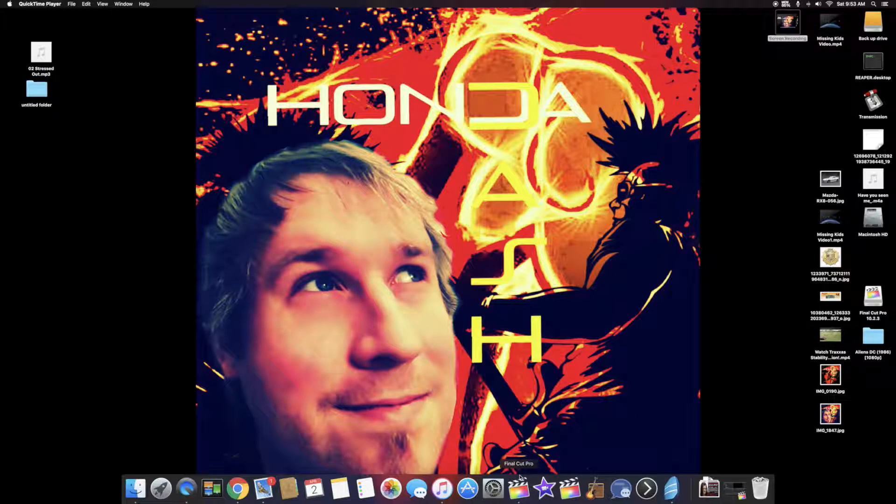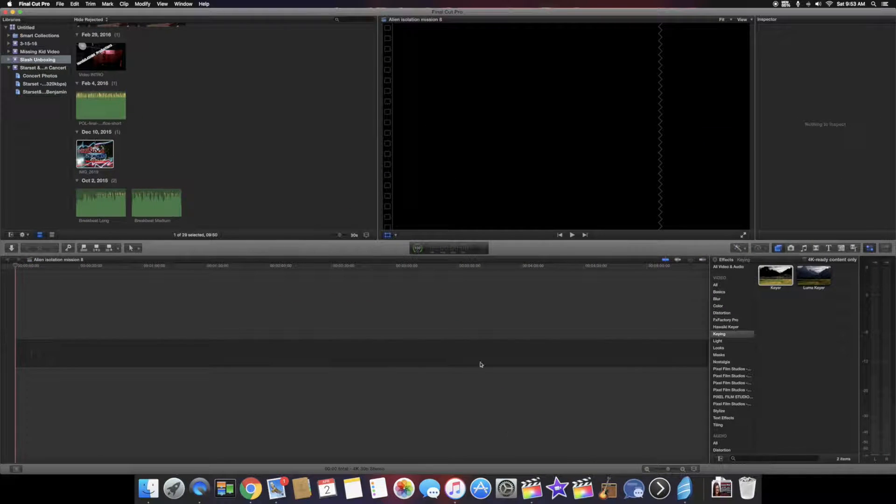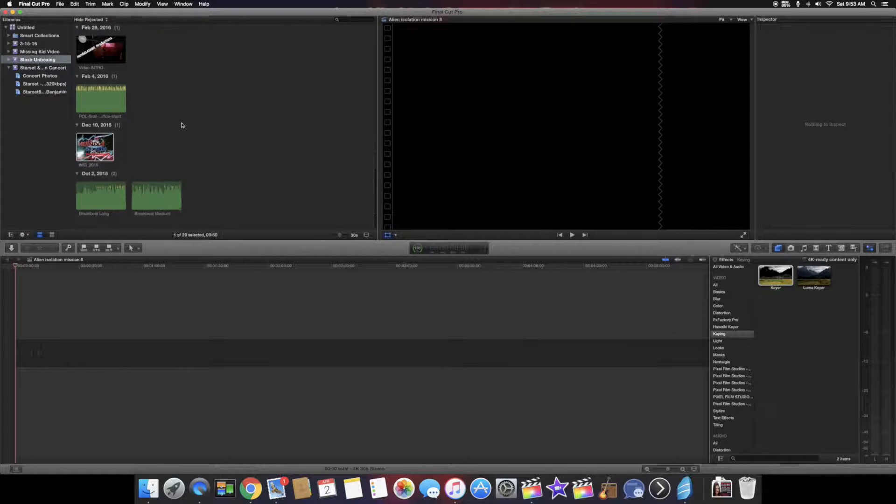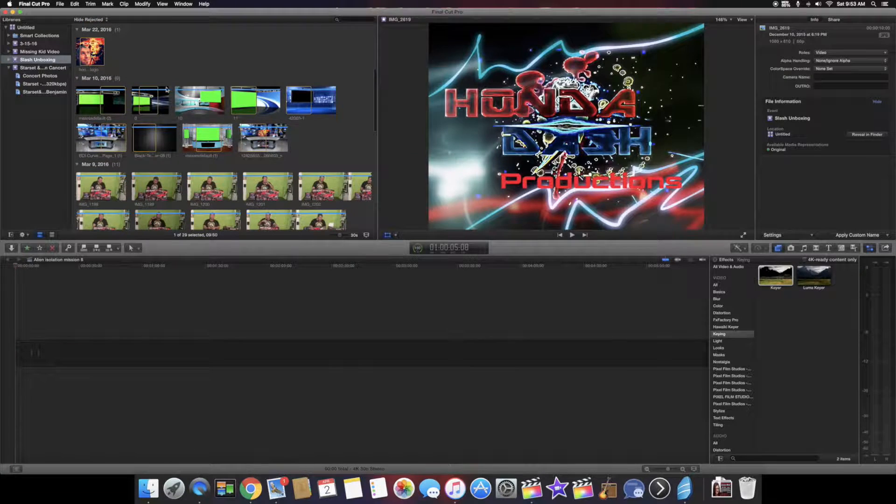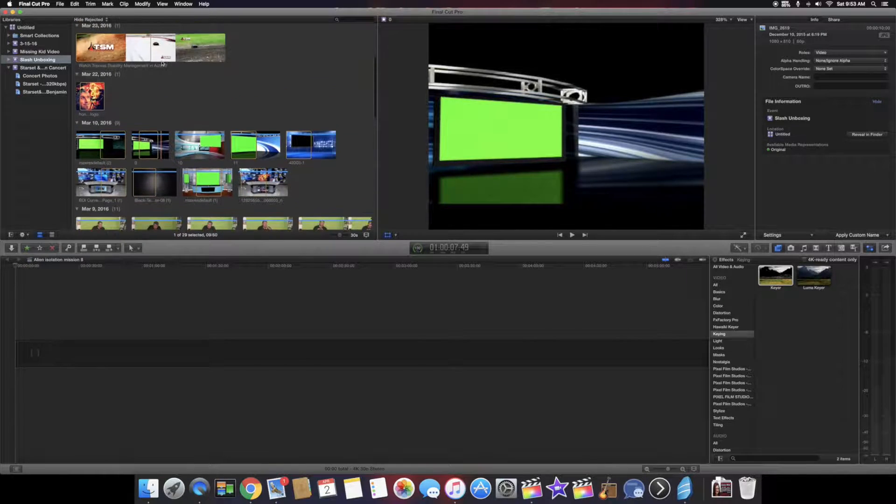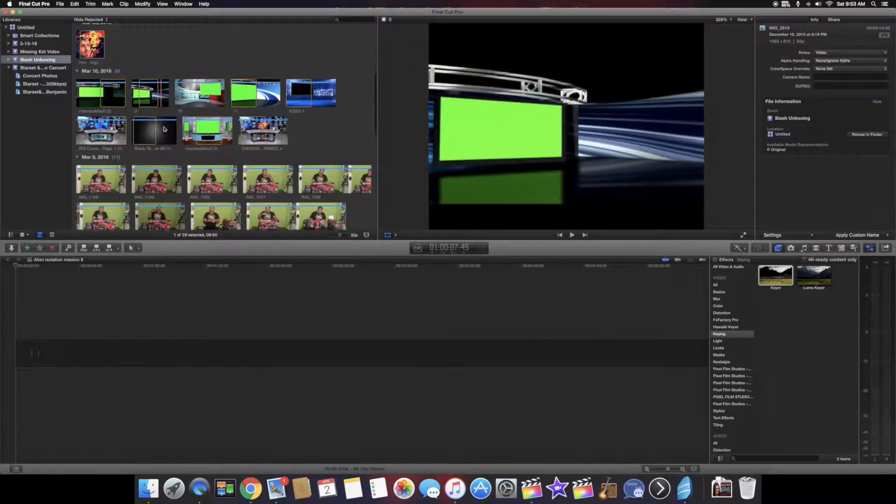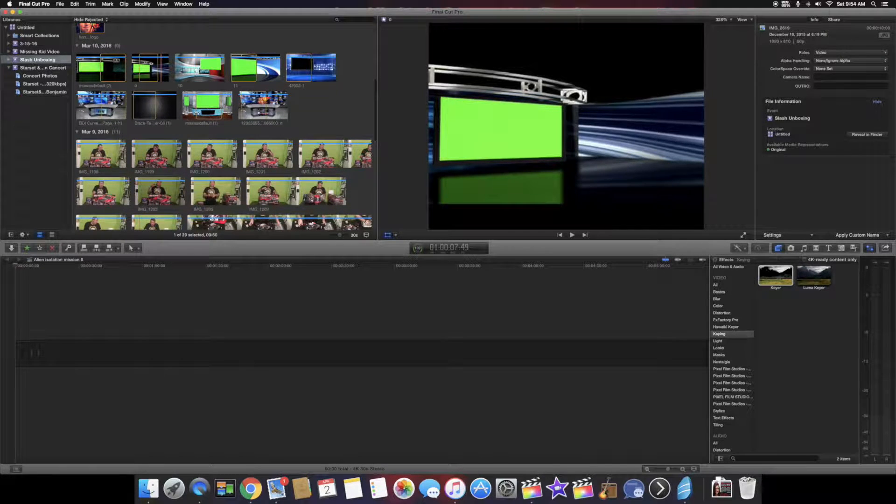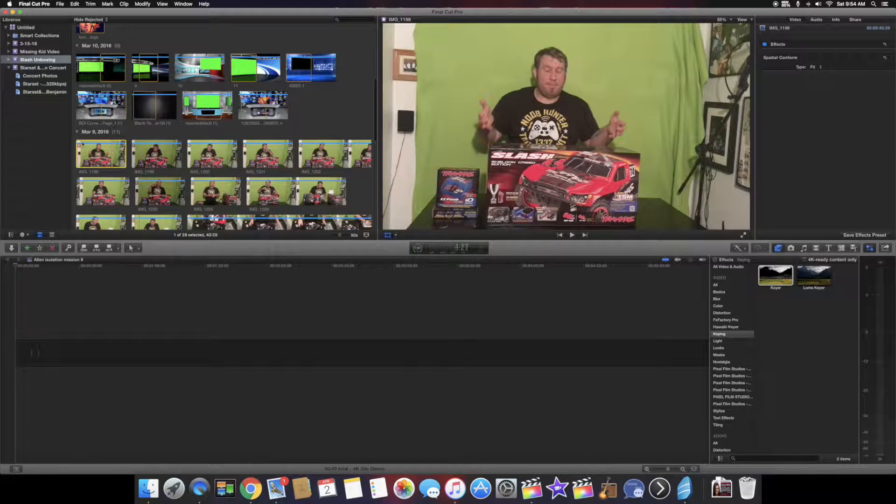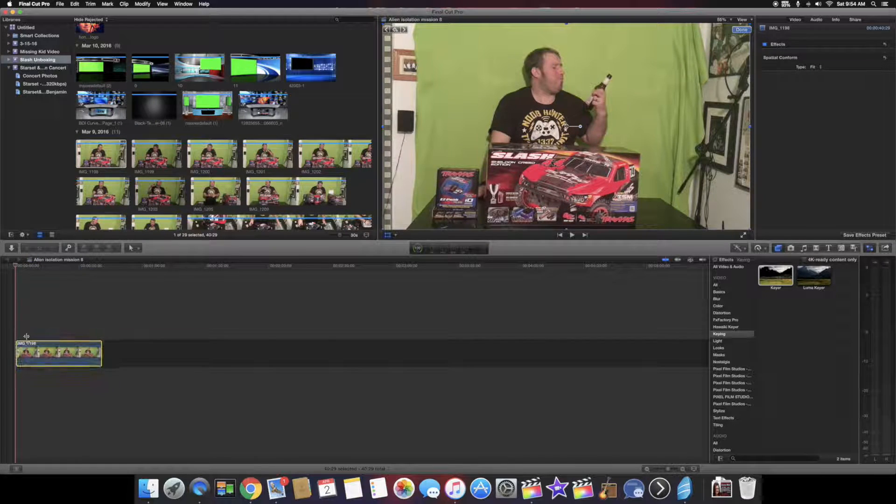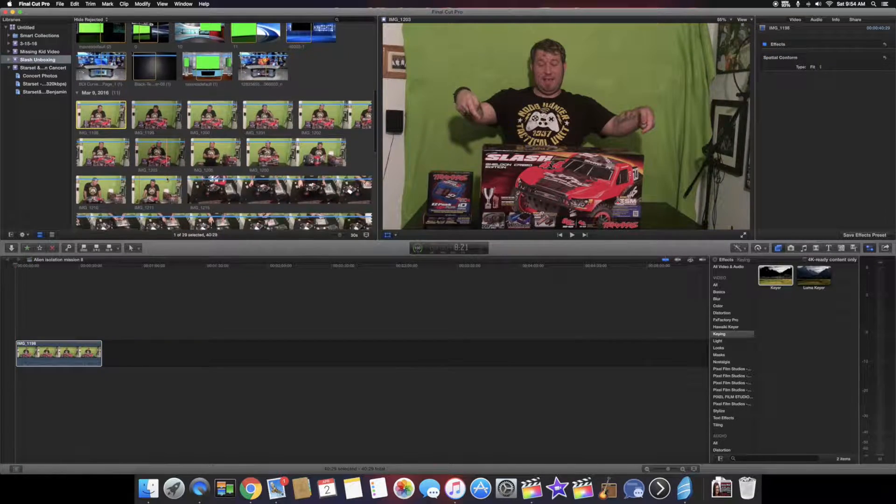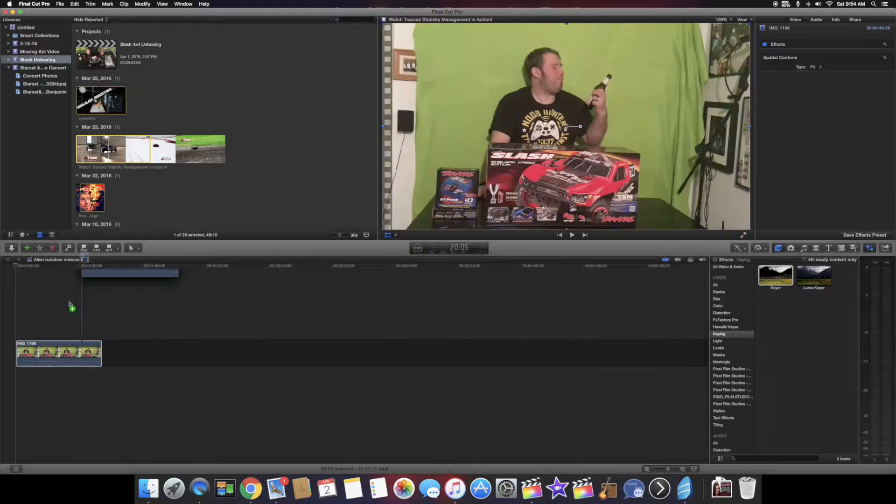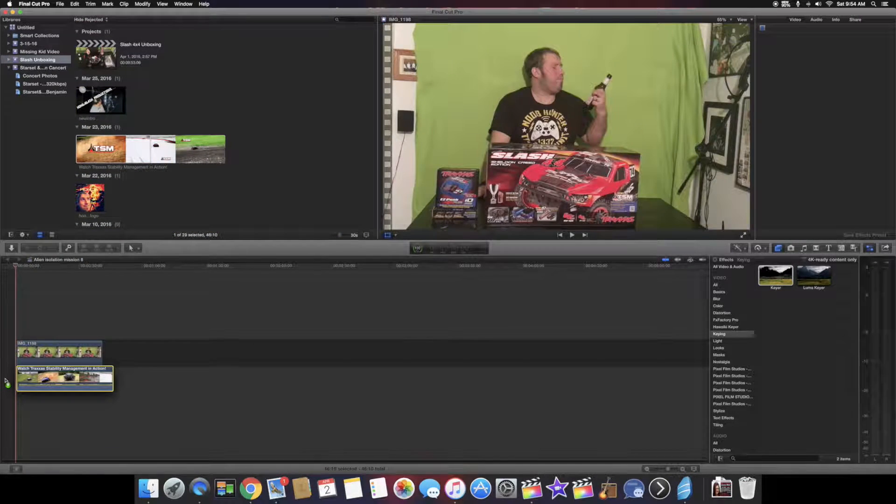So we're going to open up Final Cut Pro and then we're going to be selecting my project here which is called the unboxing video, which I'll be putting on YouTube in a few days. What we'll do is we're going to be picking the green screen image here, this first one, and we'll drag it down to our timeline. And then after that we'll pick the video that I'll be using to superimpose in my background.